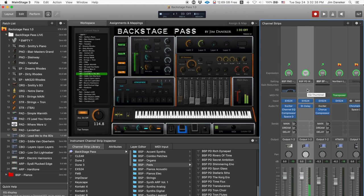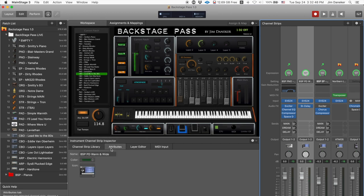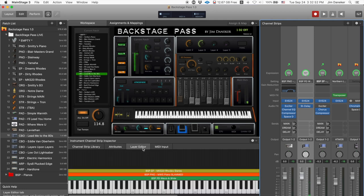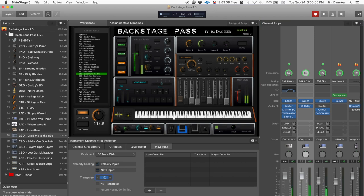That pad by default is an octave off — it's an octave too low. Let's fix that. Over here in the MIDI Input tab, under Transpose, just bump it up an octave and there you go.